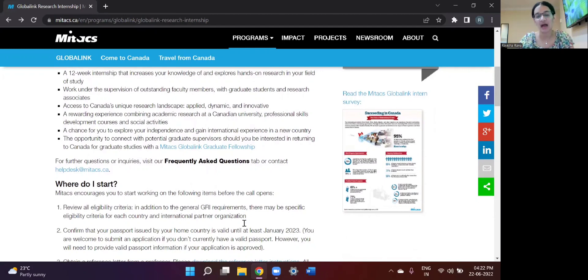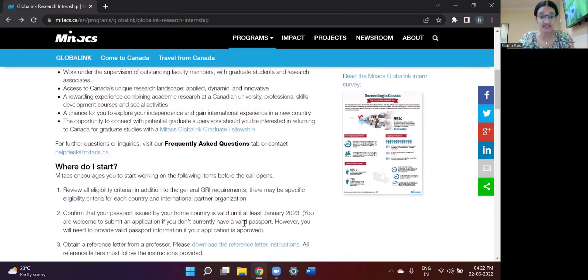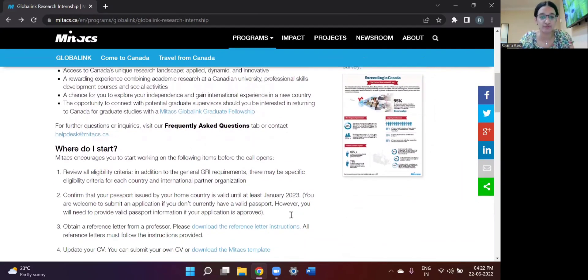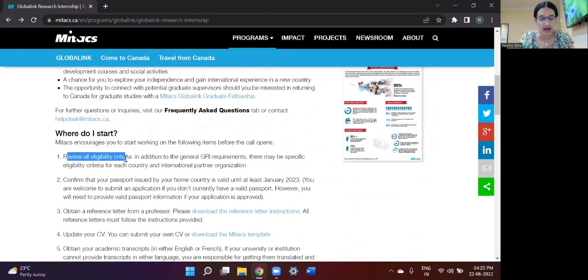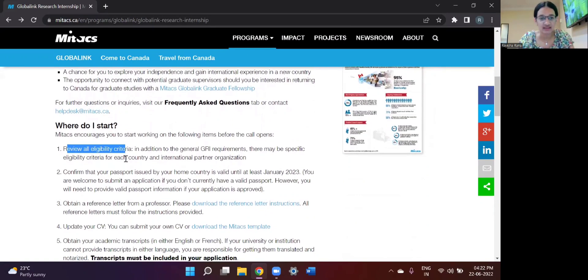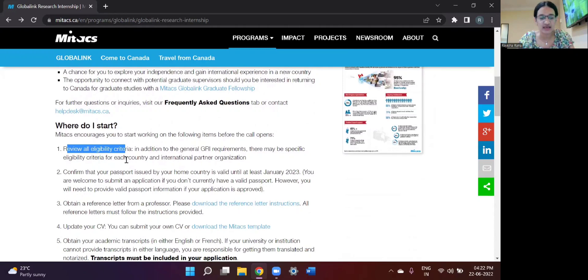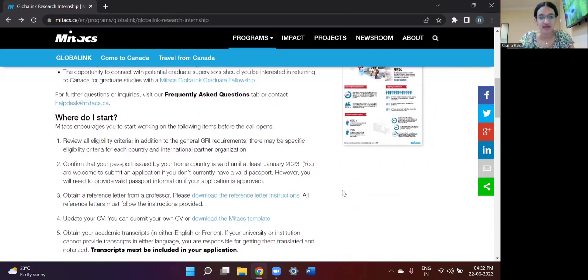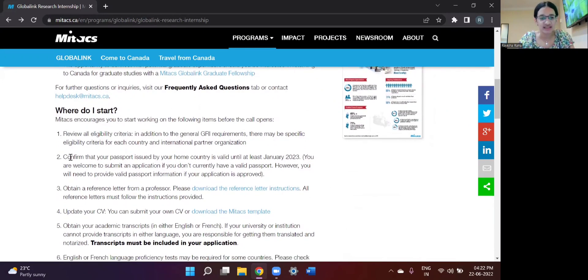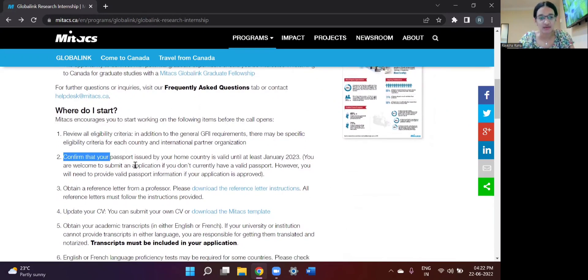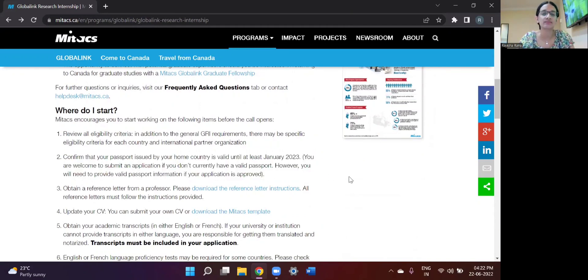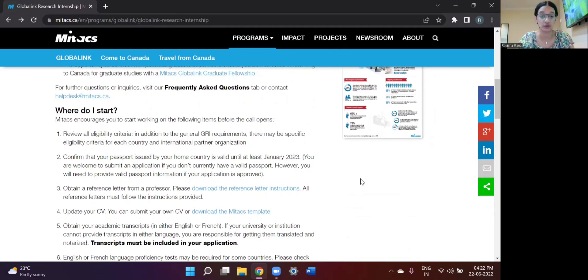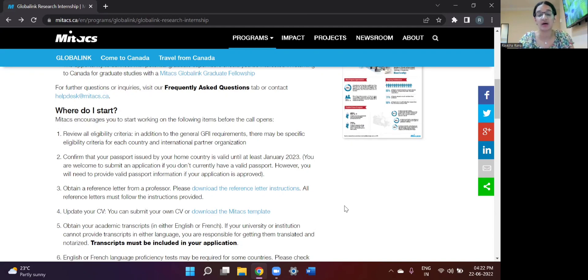So some of the things that you should keep in mind, that is the pre-application procedure, is that you have to review the eligibility criteria. And the eligibility criteria for each country is different. And I will be talking about it in a few minutes. And this step, that is the issuing of passport, is important later on. Once you get selected for the internship, you obviously have to show that you are eligible for traveling to their country and have a valid passport.